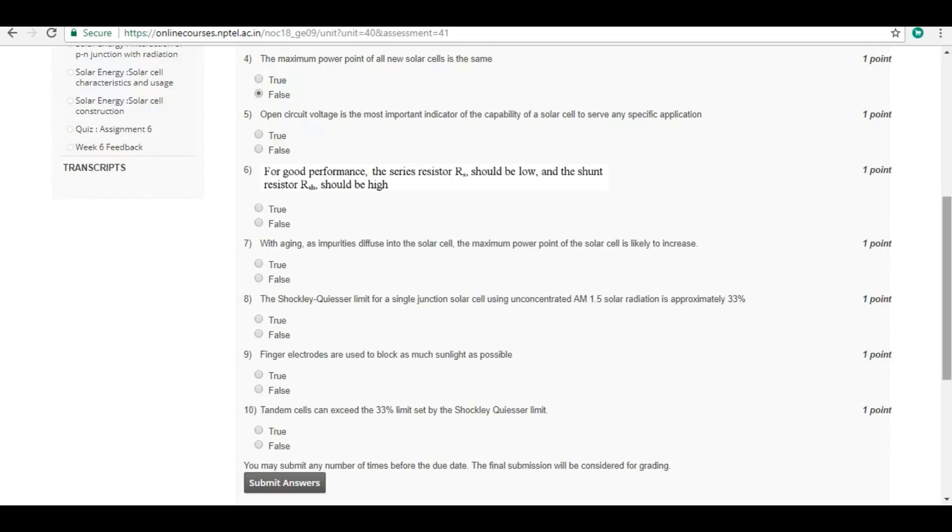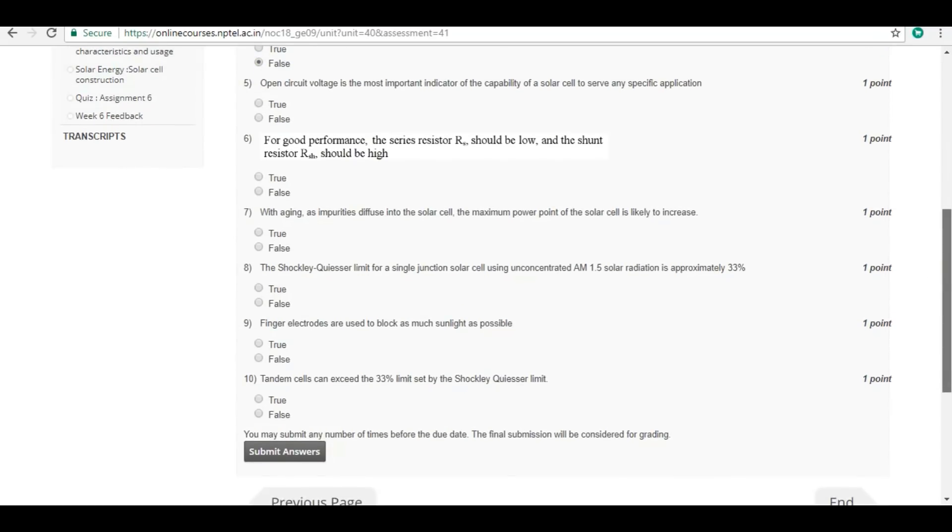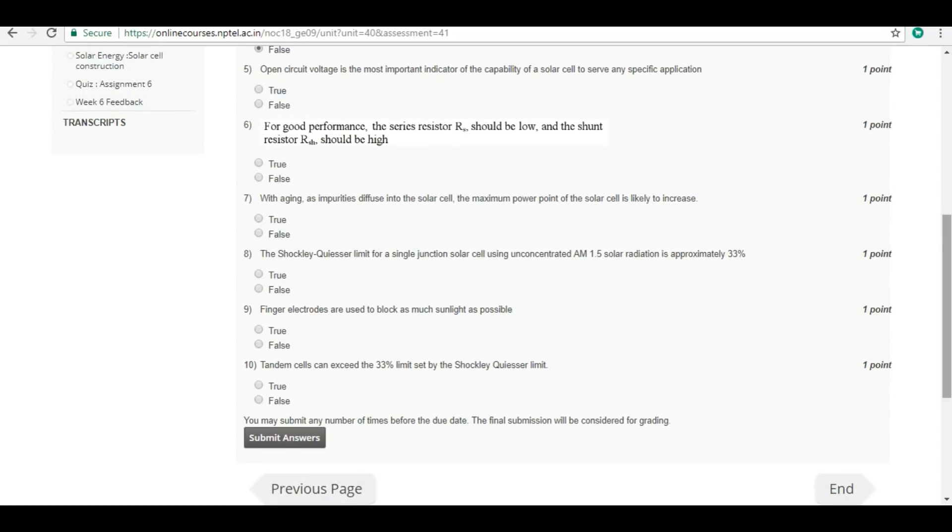Open circuit voltage is the most important indicator of the capability of a solar cell to serve any specific application. False.